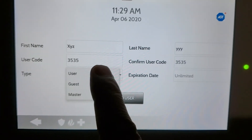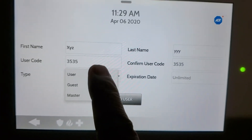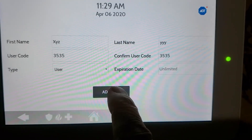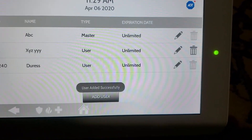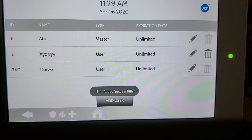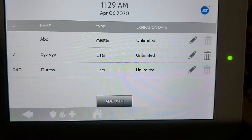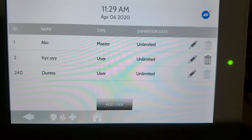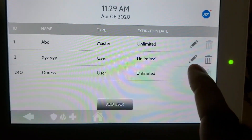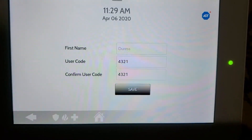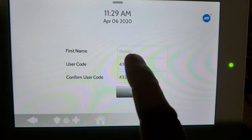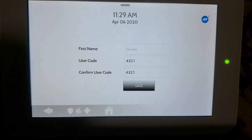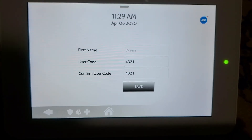User type we can always leave as User. So now we have ABC, XYZ, and Duress Code. If you want to change the duress code, go to this, enter the code, and inform ADT that this is the code you'd like for the duress code.